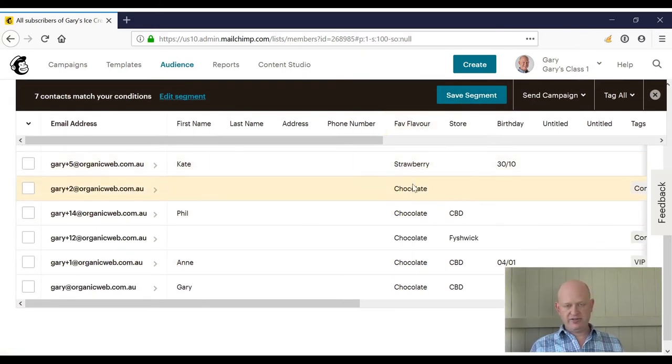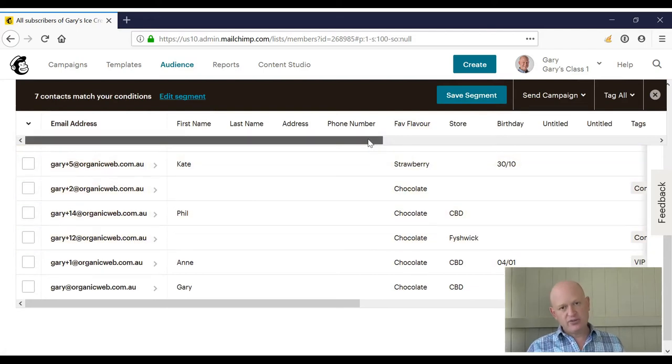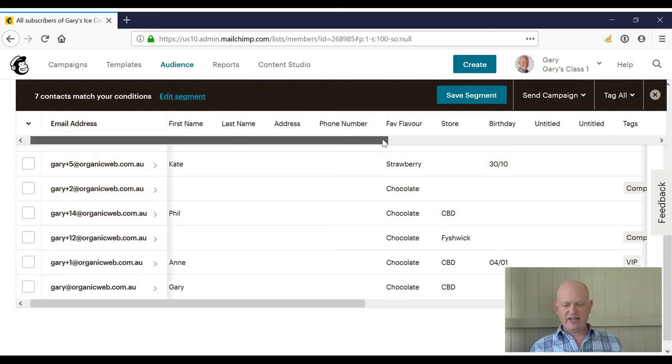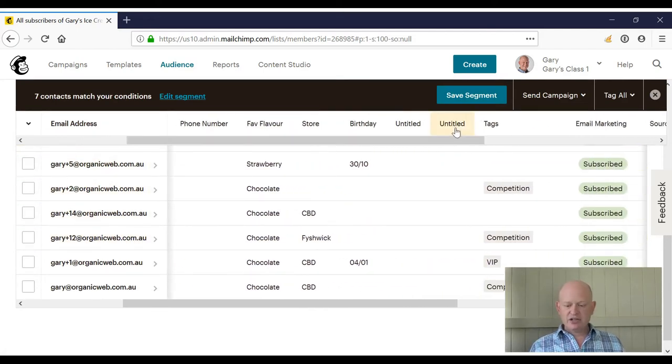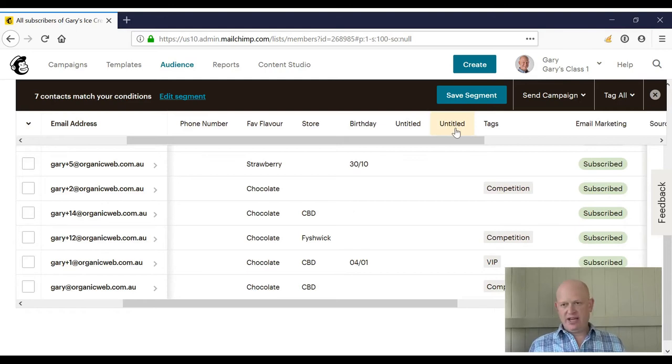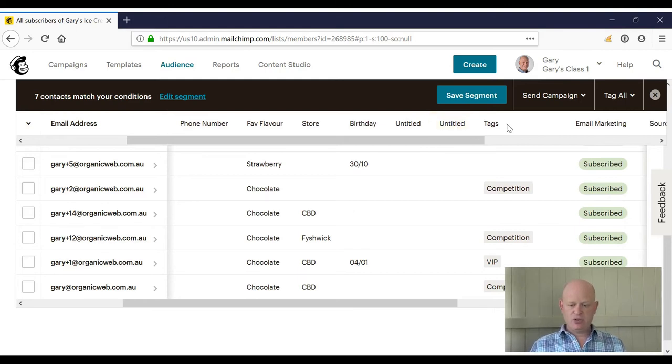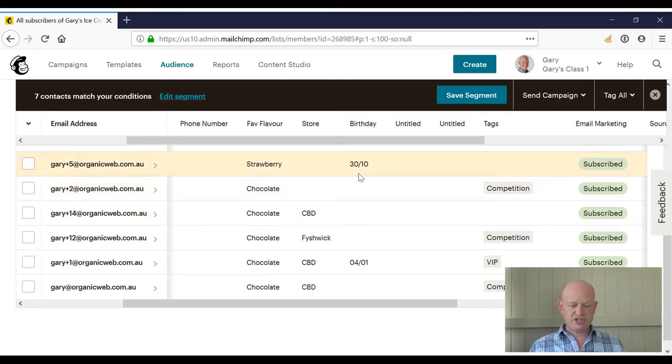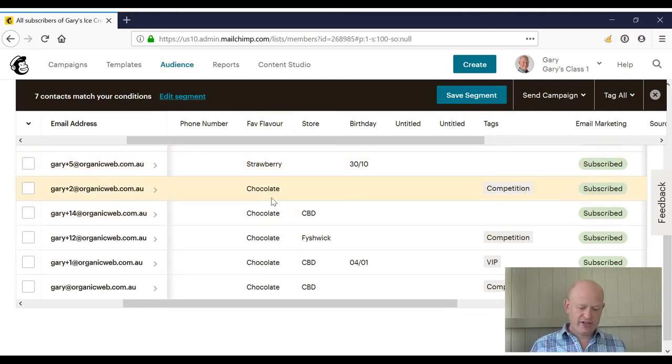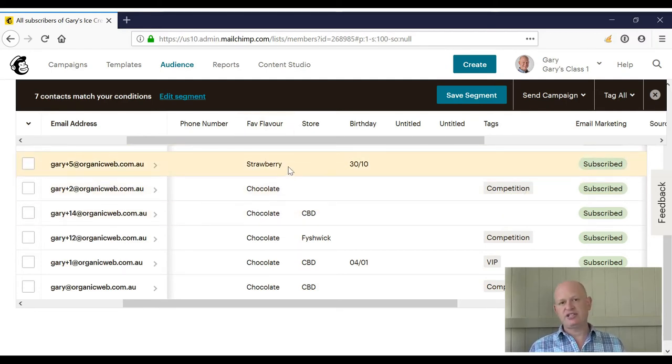And then of course I would save that segment. We can include almost all the data we have or any of the data we have in Mailchimp in our segment. We can include tags as well, so we could go where our tag is 'competition' and fave flavor is chocolate, for example. And that's how we use segments.